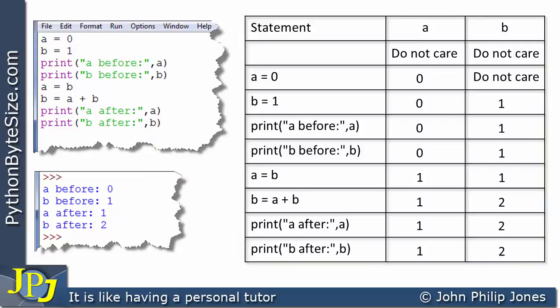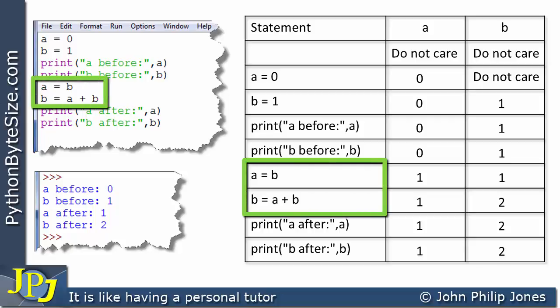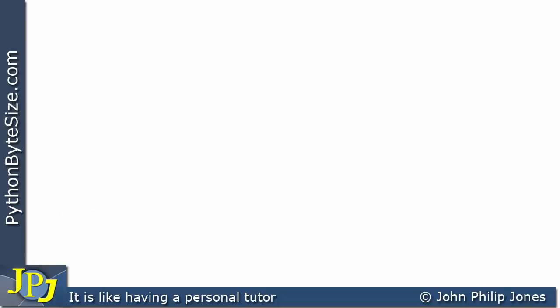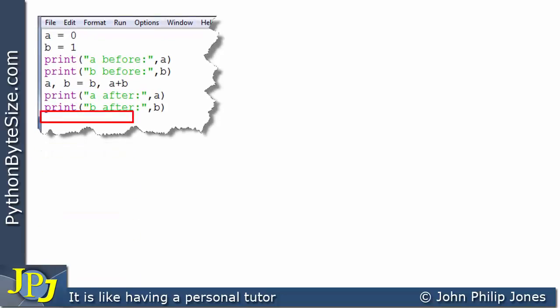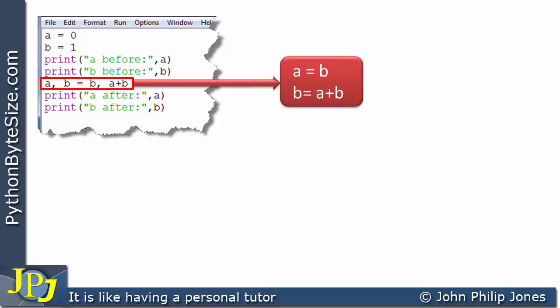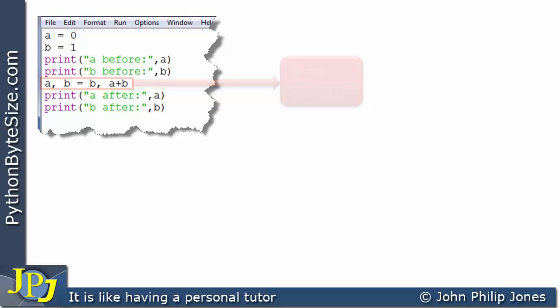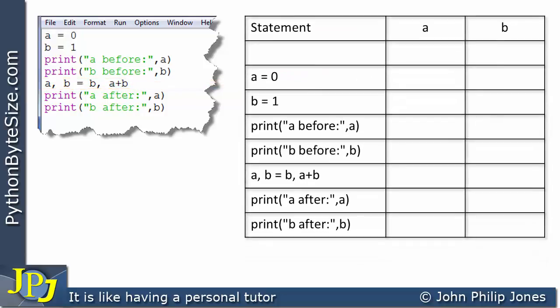Now we're going to compare and contrast that with the next program, which takes those two statements and replaces them with the simultaneous assignment we looked at at the beginning of the video. The amendment is that this simultaneous assignment statement has replaced the two sequential assignment statements from the last program. We'll look at how this executes using a trace table.